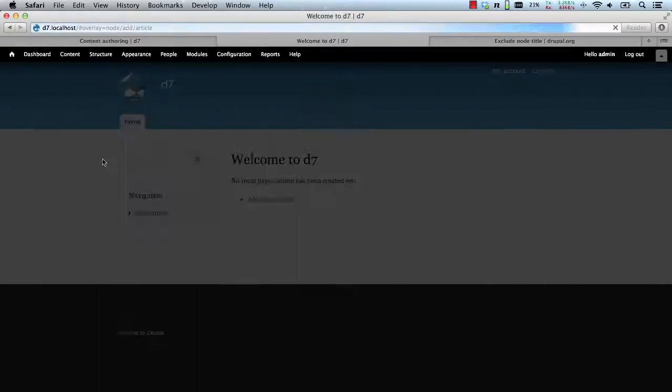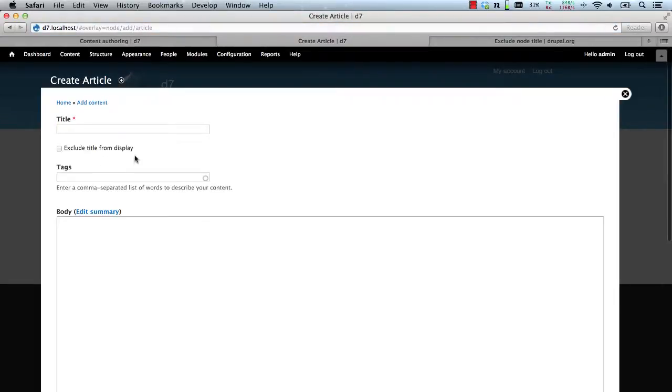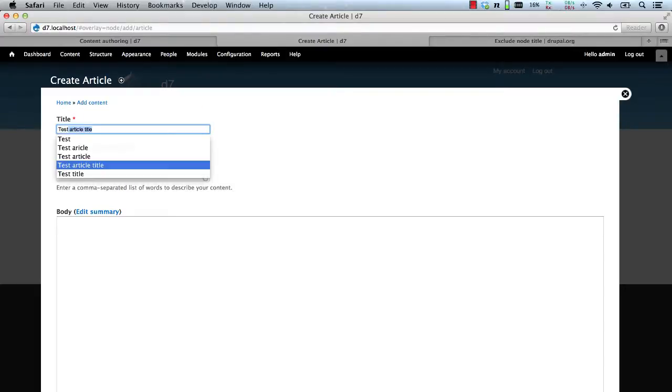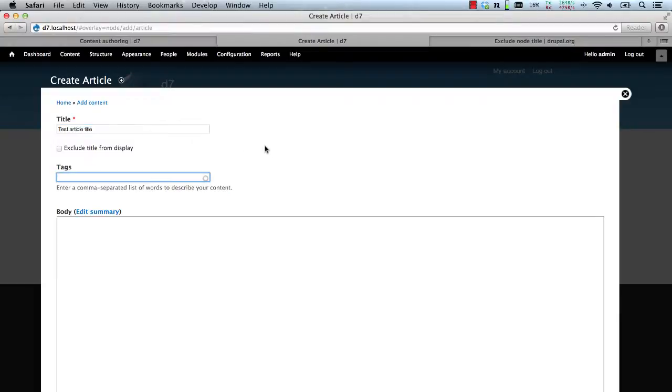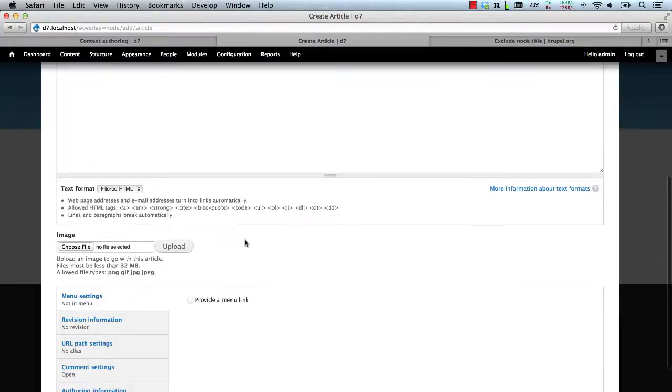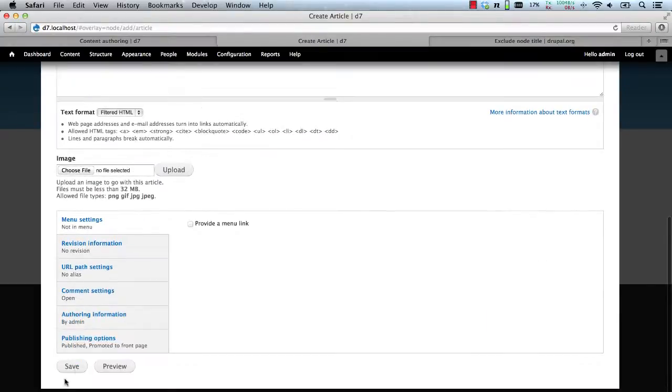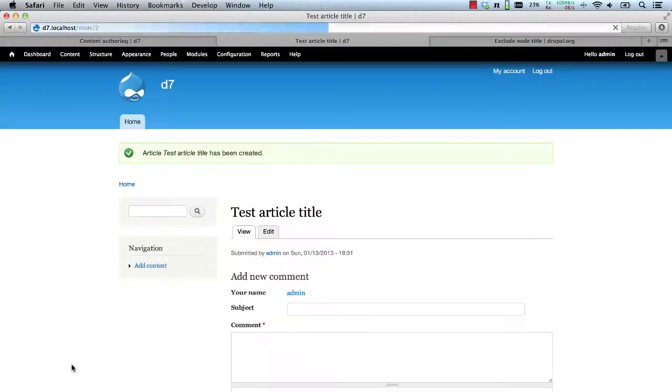And let's refresh this. And here, as you can see we have the Exclude checkbox. So if we create a test article, let's just create this article first without checking the checkbox.